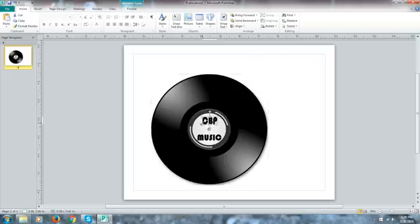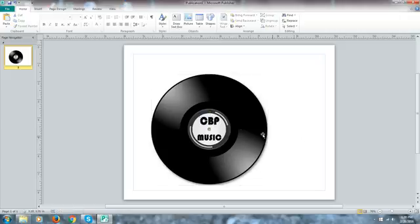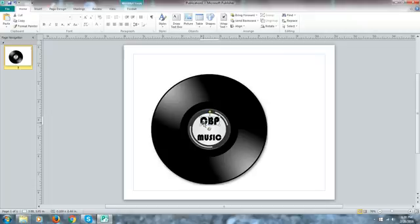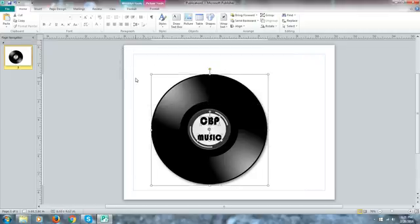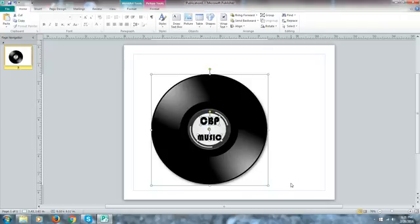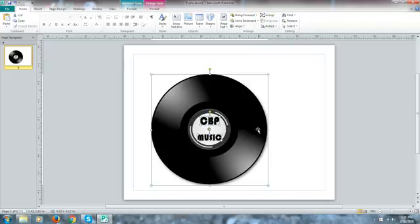Now we just drag that down to the bottom. Now we have to make this one smaller as well. We have to keep it in proportion but we know we have our CBP music and it's nothing fancy but it's very clean, it's very simple and more important it's transparent.